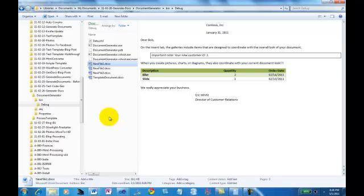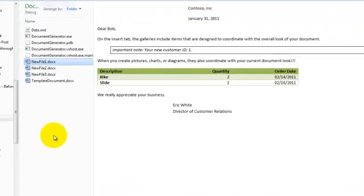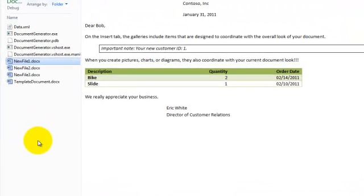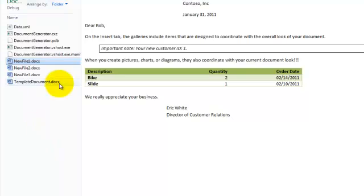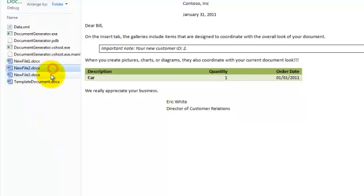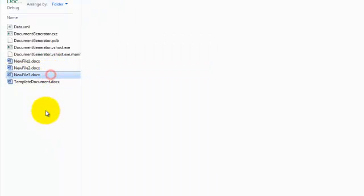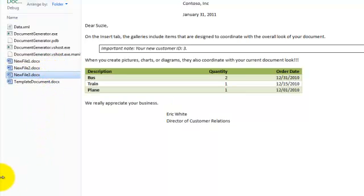And go back and look at the generated documents. And sure enough, we have the bangs in the document and the table has been formatted with different colors and using a different table style. You can see even more clearly when there are three rows in the table.